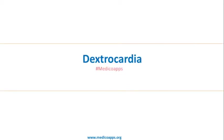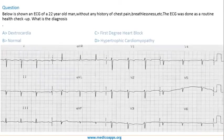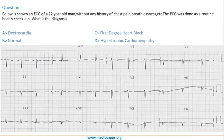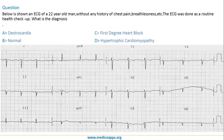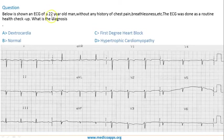In this video lecture we will learn about dextrocardia. Let's start by looking at an actual question asked. Below is shown an ECG of a 22-year-old man without any history of chest pain, breathlessness, etc. The ECG was done as a routine health checkup. Whenever a clinical history is given, you have to focus on that while coming to a conclusion. So here is a 22-year-old man without any history of heart disease, and ECG was done as a routine health checkup.